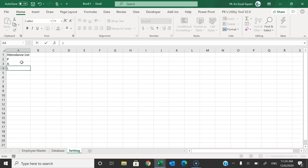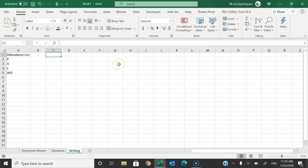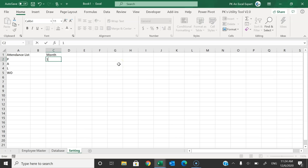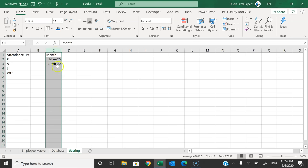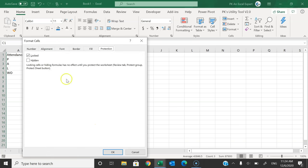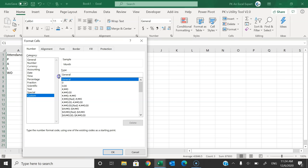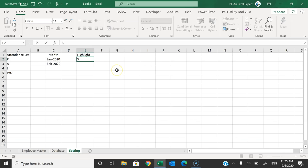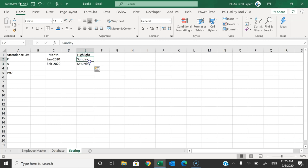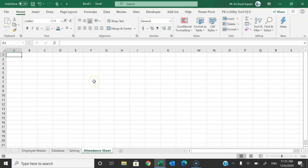Now add a Settings sheet. In the settings sheet, add the attendance list — P for present, A for absent, L for leave, WO for week off. Then add the month list: take the first date of each month, like 1st January and 1st February. Select the column, right-click, go to Format Cells, then Number > Custom, and put the format as 'mmm-yyyy'. Also add a section for highlight days — Sunday and Saturday.